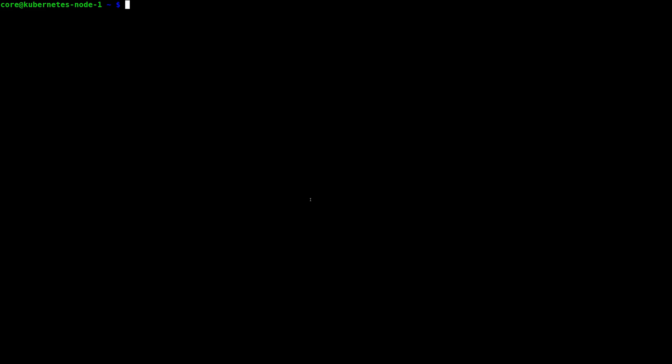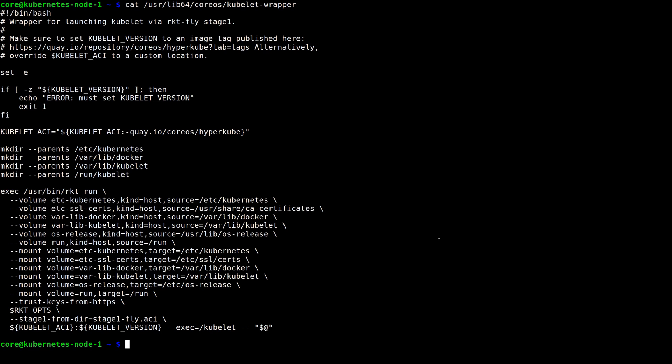For some time now, in CoreOS we've been shipping a simple bash script to do exactly that. This script, located at /usr/lib64/coreos-kubelet-wrapper on any CoreOS machine, will use Rocket to run a Kubelet container.